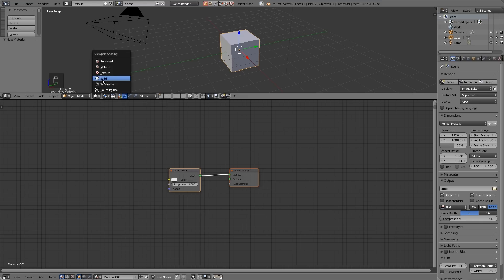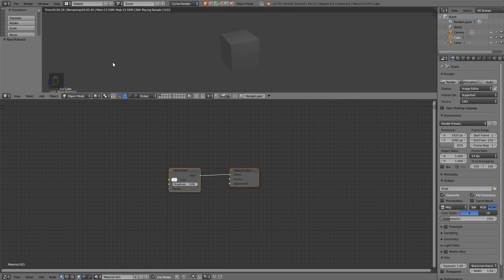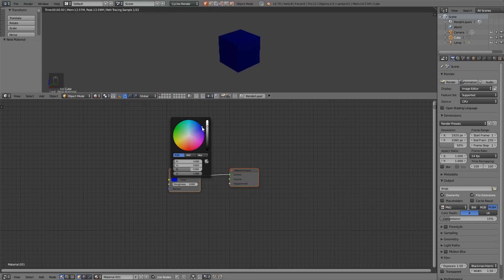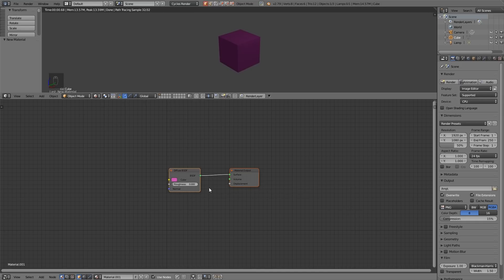It's currently in Solid mode and I want to change it to Rendered mode. Now we've got a grey background so this looks very grey even though we've got a white colour here. You can see if I change the colour that the cube changes. So this is how we can change the colour of our cube nice and simply. So that explains the colour input.